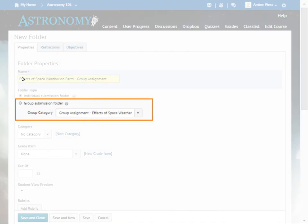For this example, we will create a Group Dropbox folder that houses the Effects of Space Weather on Earth assignment.